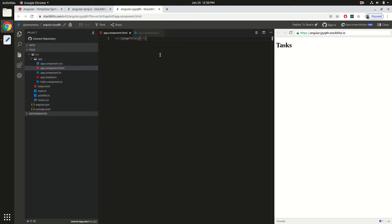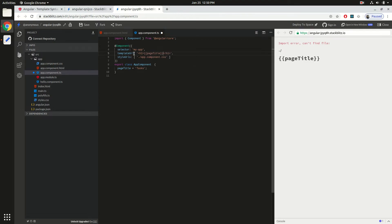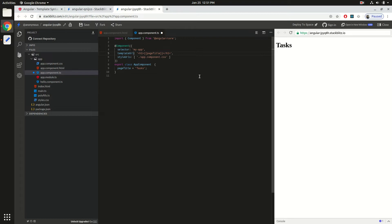Instead of creating an app.component.html file, you can also inline the HTML directly in the component using the template property instead of templateUrl, and you will still get the same results. So you have two ways: inline the template or create an external file and use templateUrl.